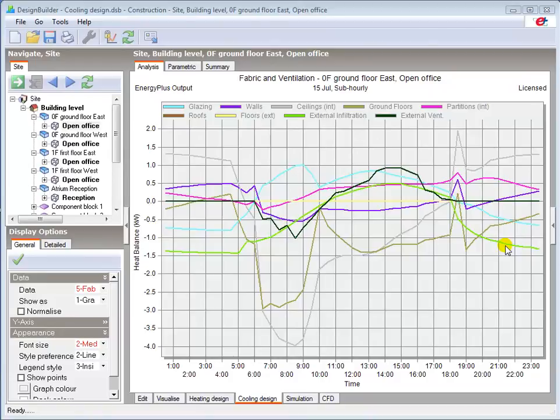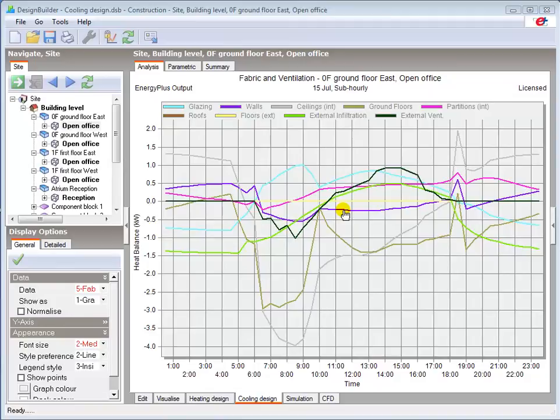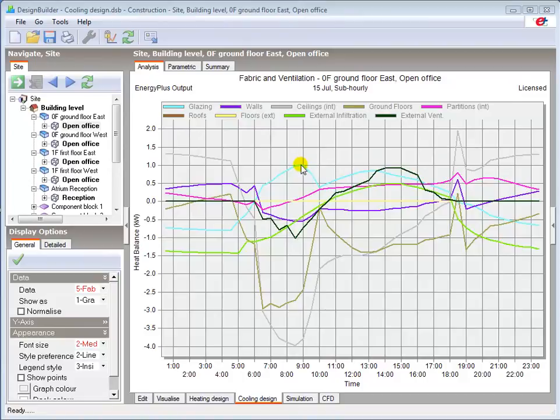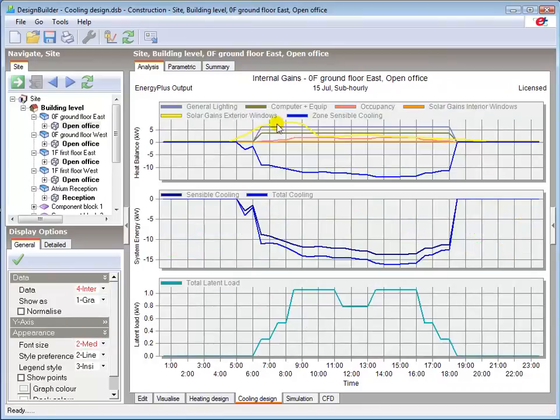We can see the beneficial effects of thermal mass in the walls, ceiling and ground floor as they provide a heat sink during the working day which helps reduce the peak cooling load. Conduction through the glazing results in the most significant fabric heat gain for most of the occupied period of the day. Note that the glazing gains in the fabric and ventilation view here show conduction through the glazing, whereas the solar gains exterior windows results in the internal gains view show the heat gains from beam and diffuse radiation.